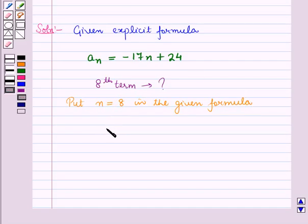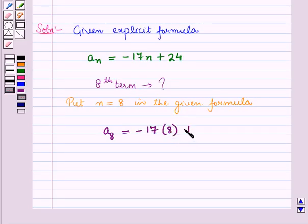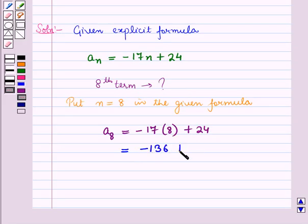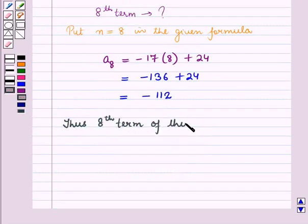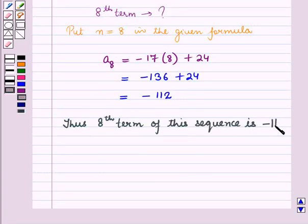So we have A8 is equal to minus 17 into 8 plus 24, which is equal to minus 136 plus 24, that is equal to minus 112. Thus, the 8th term of the sequence is minus 112.